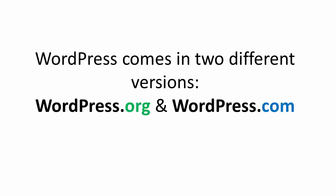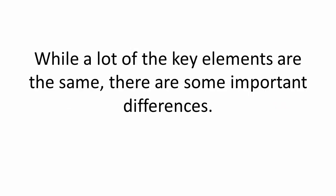WordPress comes in two different versions, WordPress.org and WordPress.com. Now while a lot of the key elements are the same, there are some very important differences.